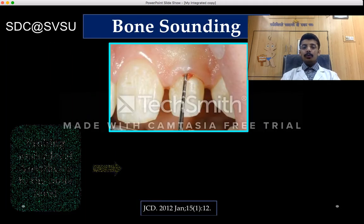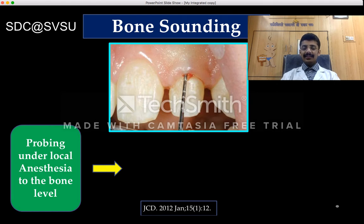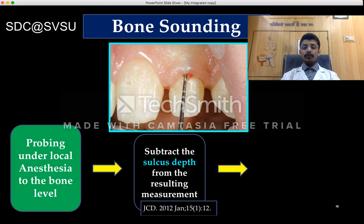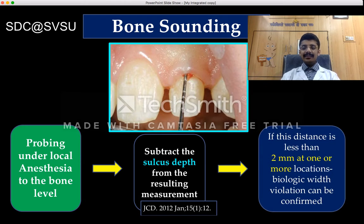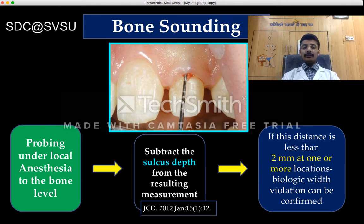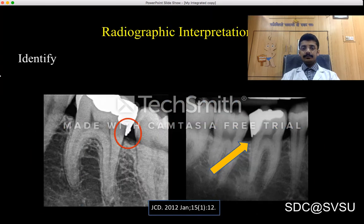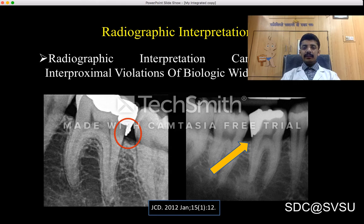Bone sounding is done under local anesthesia where we probe the bone to a sufficient level, subtract the sulcus depth from the resulting measurement, and if the distance is less than 2 mm at one or more locations, violation of biological width is almost confirmed. To reconfirm, bone sounding should also be done on adjacent or inter-arch healthy individual teeth for accuracy. Radiographic interpretation can identify interproximal violations of biological width.